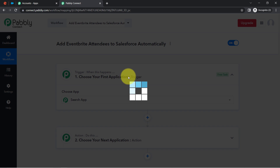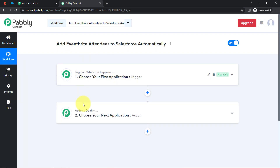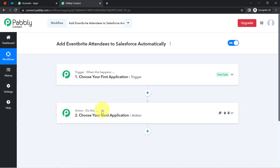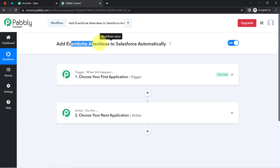You will find two boxes in front of you — Trigger and Action. Trigger means 'when this happens,' Action means 'do this.' For example: whenever a sale happens in a Payment Gateway application, send an email via Gmail automatically.